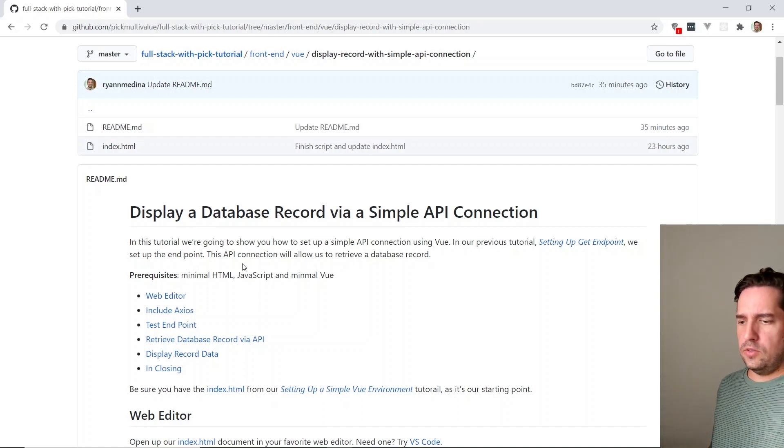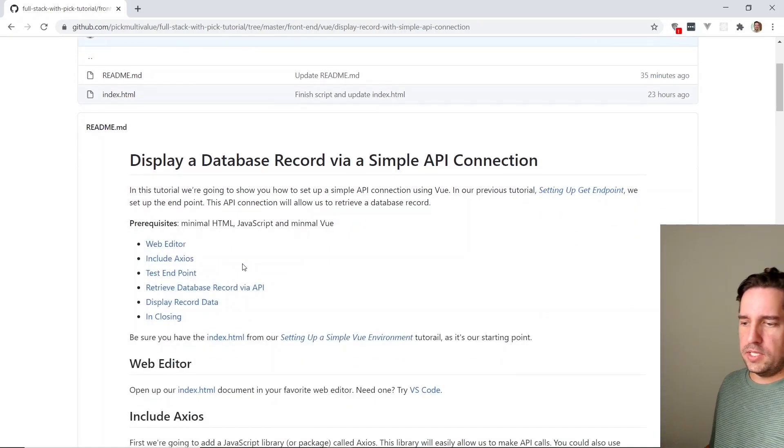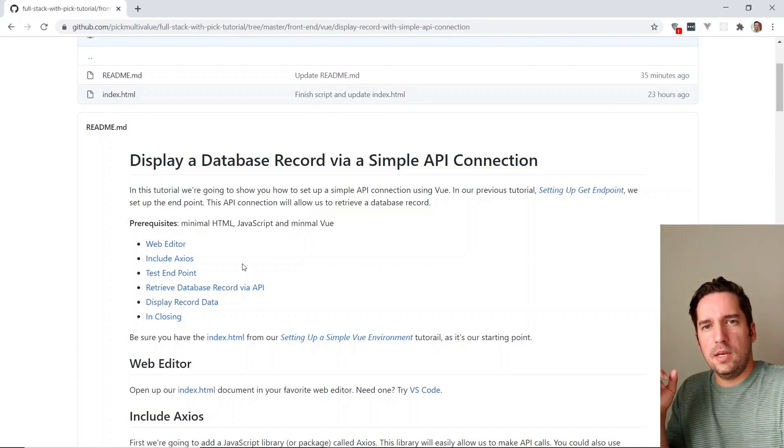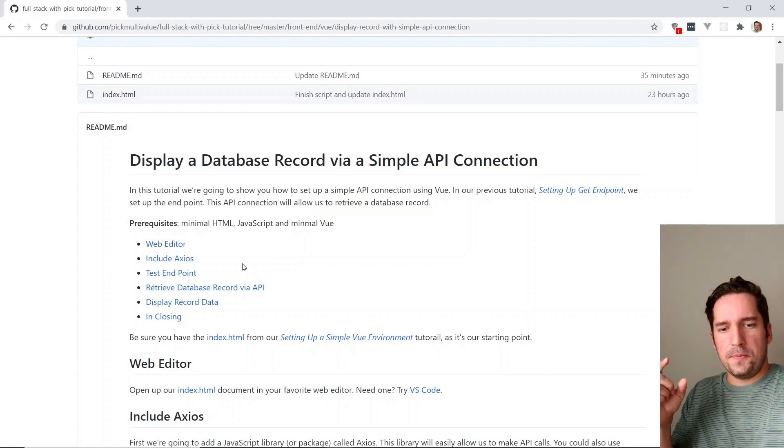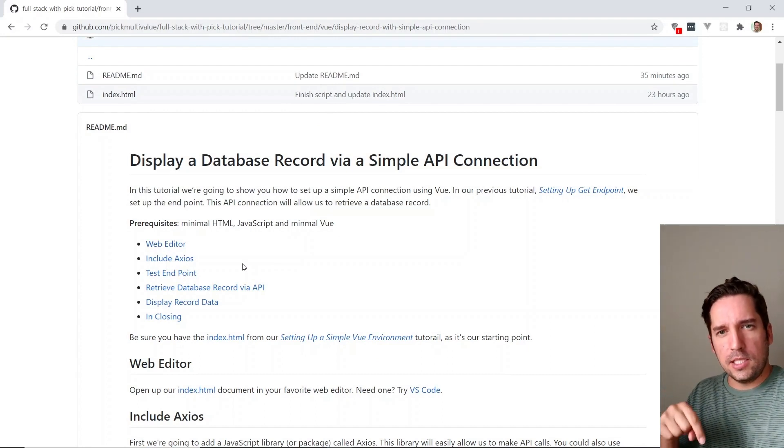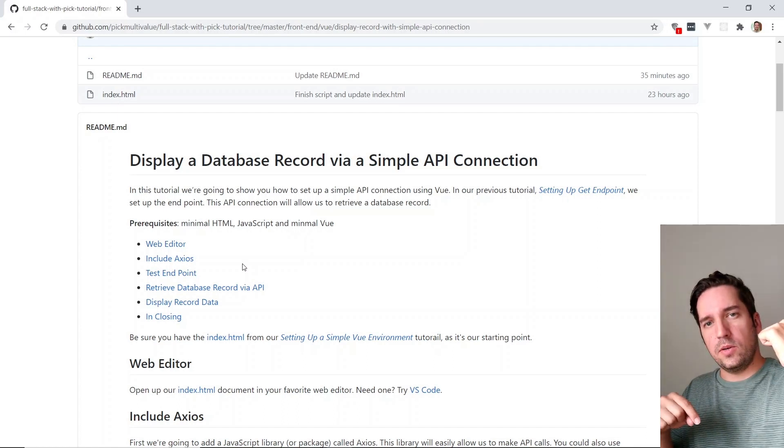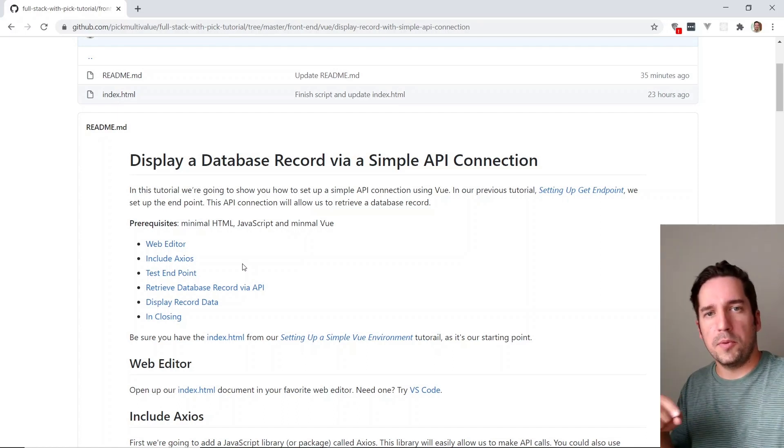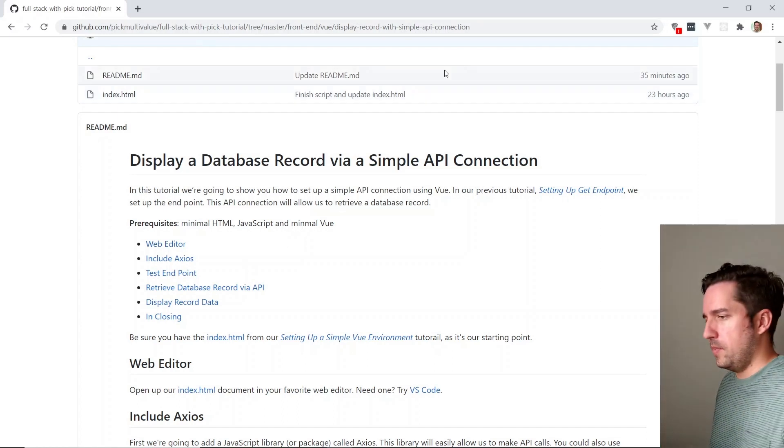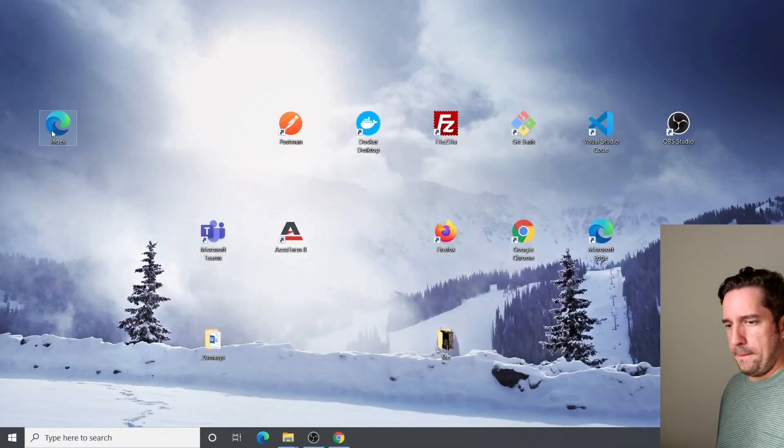But for this tutorial, you really just need to know minimal HTML, JavaScript, and a little bit of Vue. And be sure that you have the index.html file in the previous tutorial because that's what we're going to be working off of. So let's open that up in Visual Studio Code.